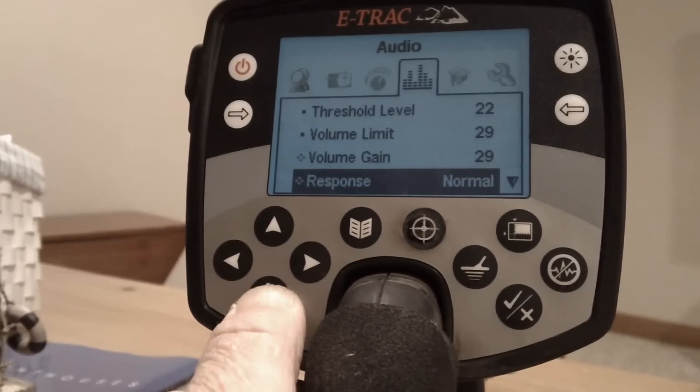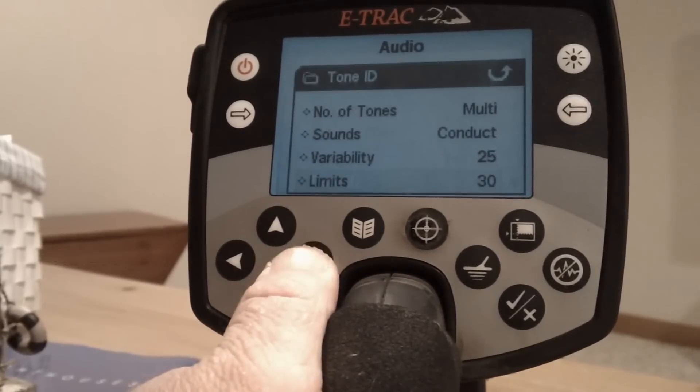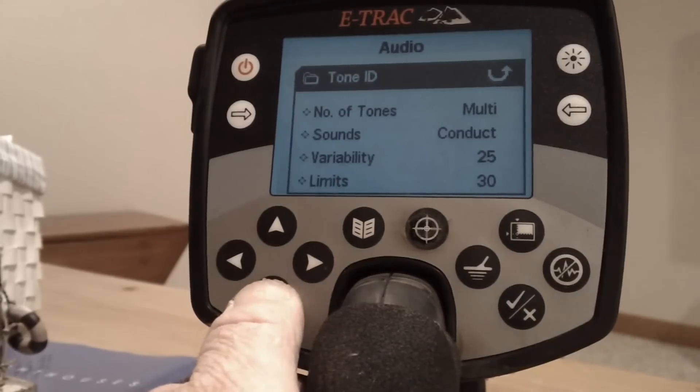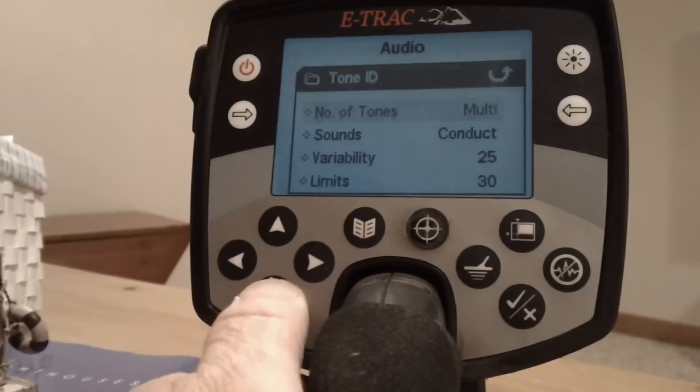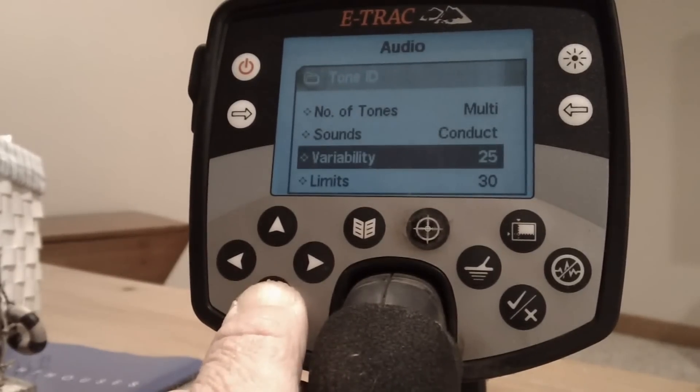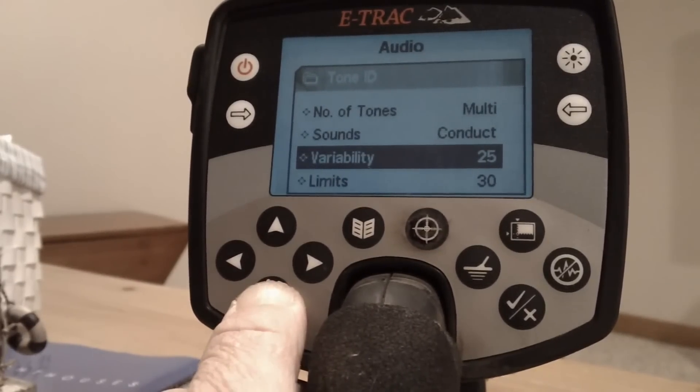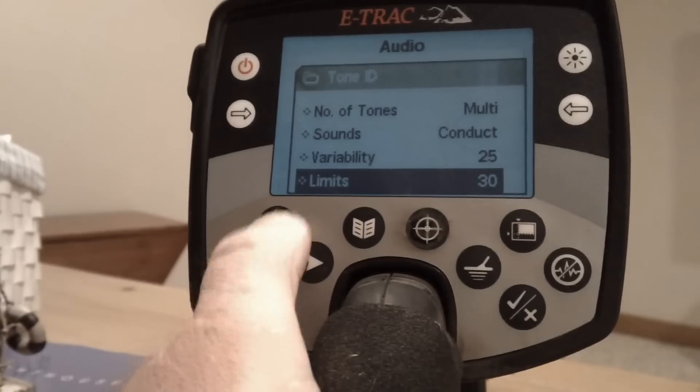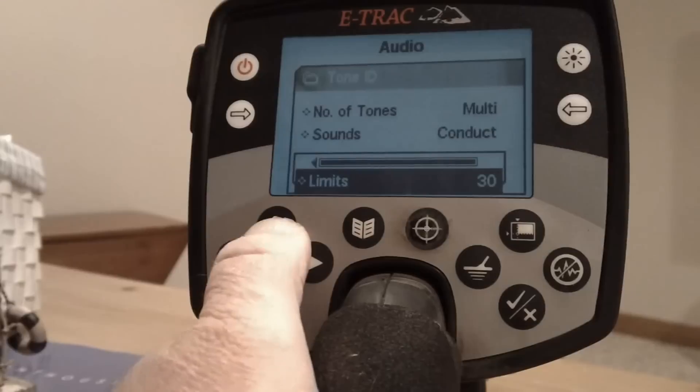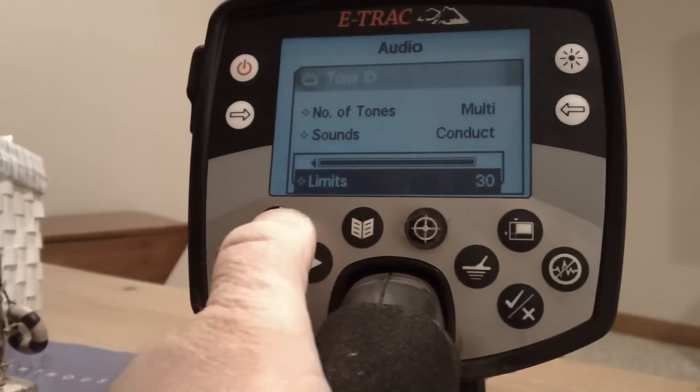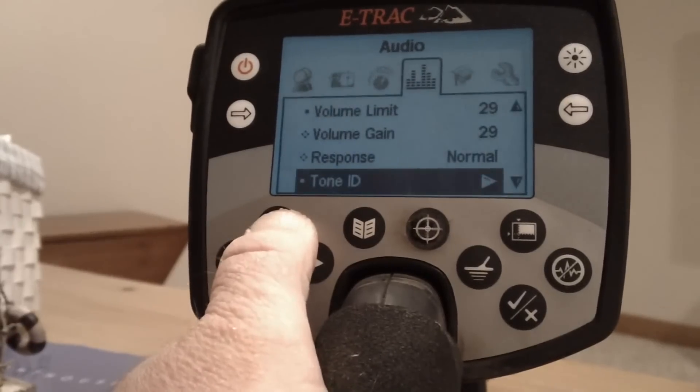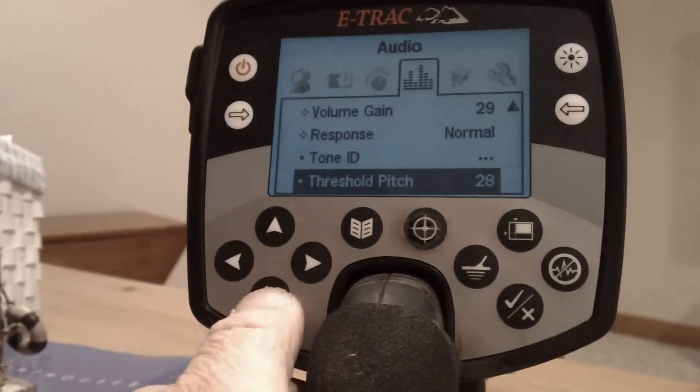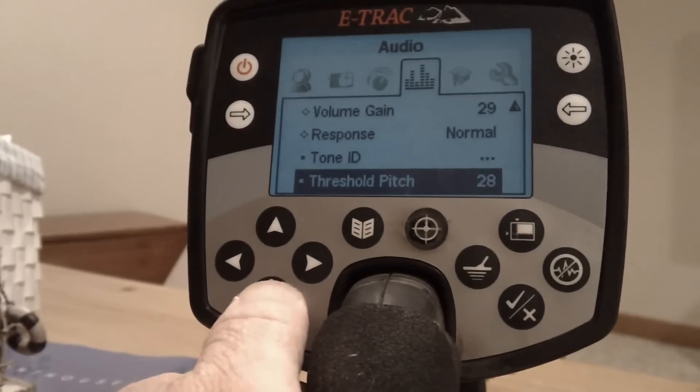I have my response normal. My tone ID, I have that on multi. Some guys will change that and do other things. I still like to just kind of be in the normal mode. Conductive sounds variability 25, limits 30. If you push this arrow here, it'll let you change it back up to the top. Threshold pitch I have at 28, which is pretty high.